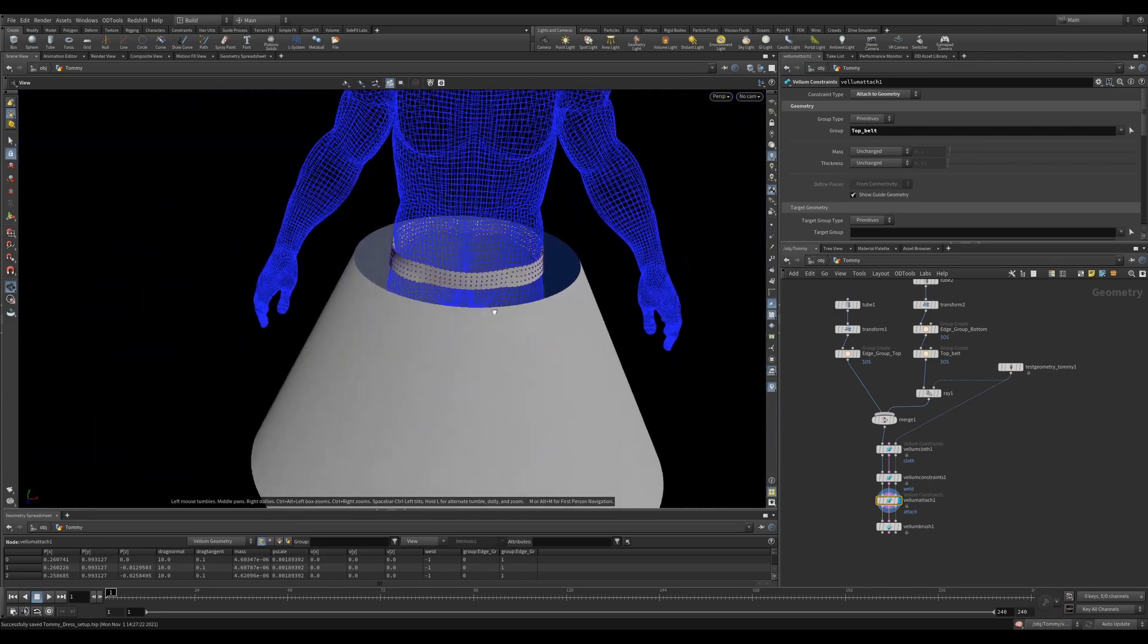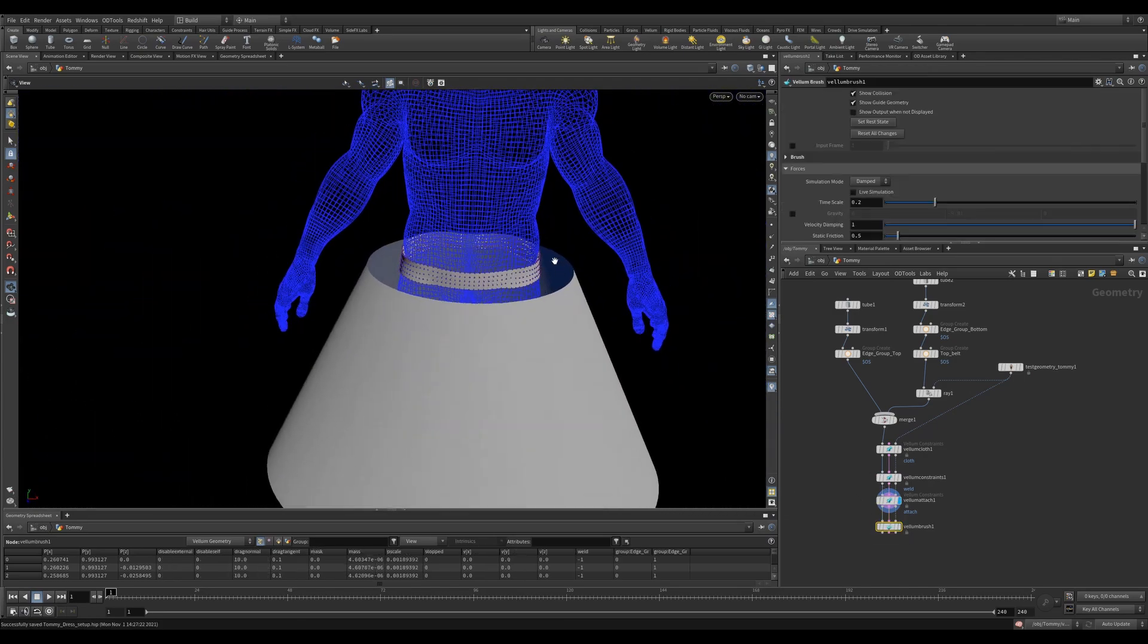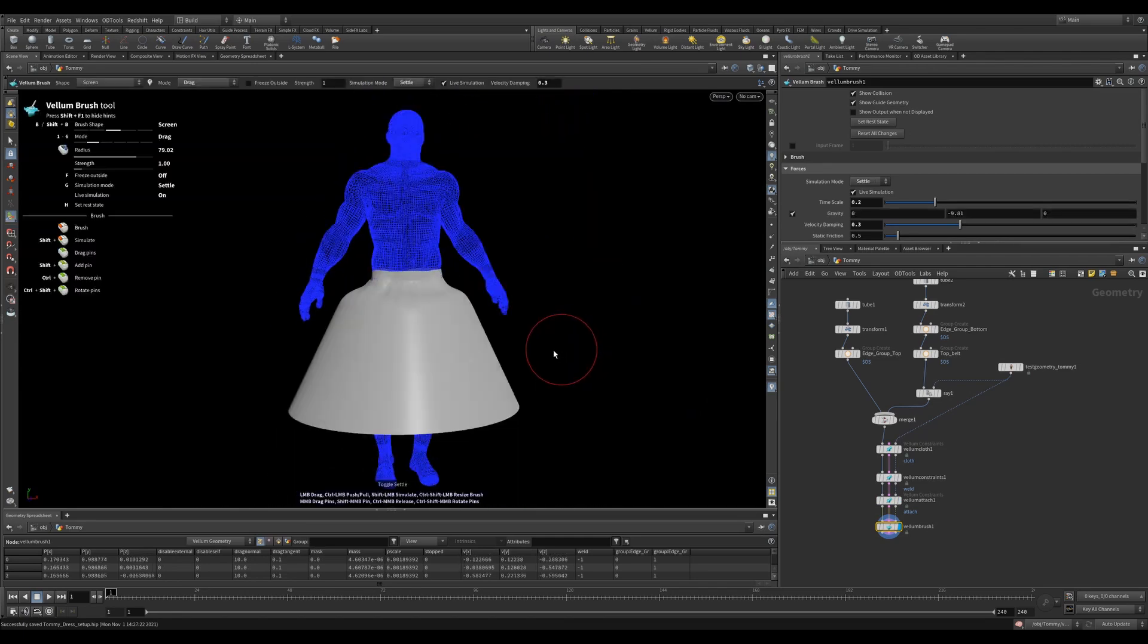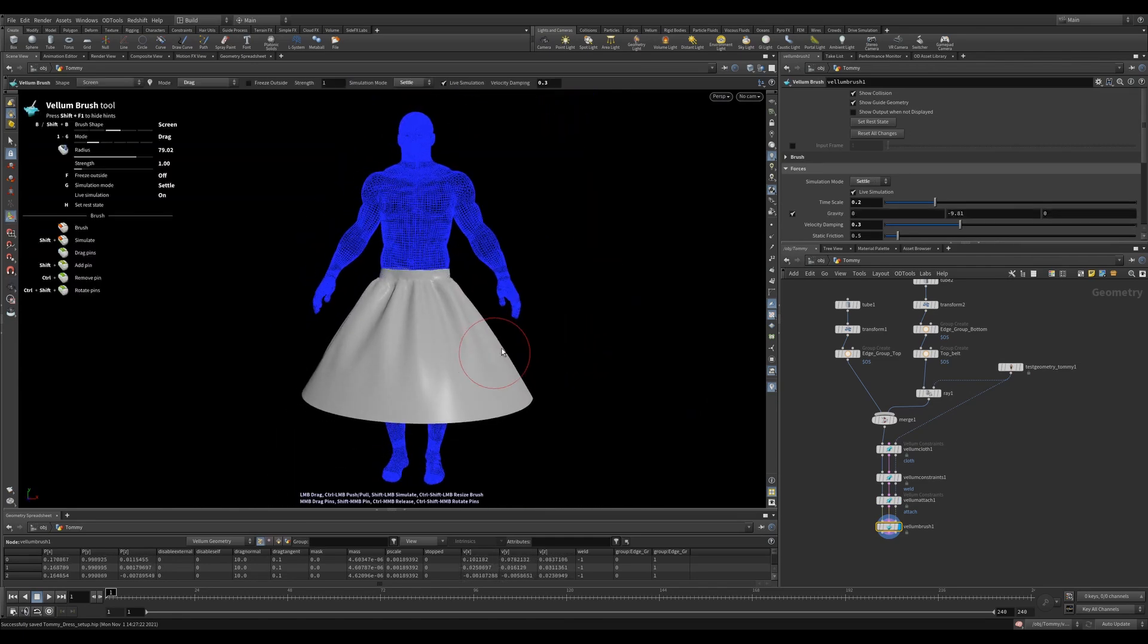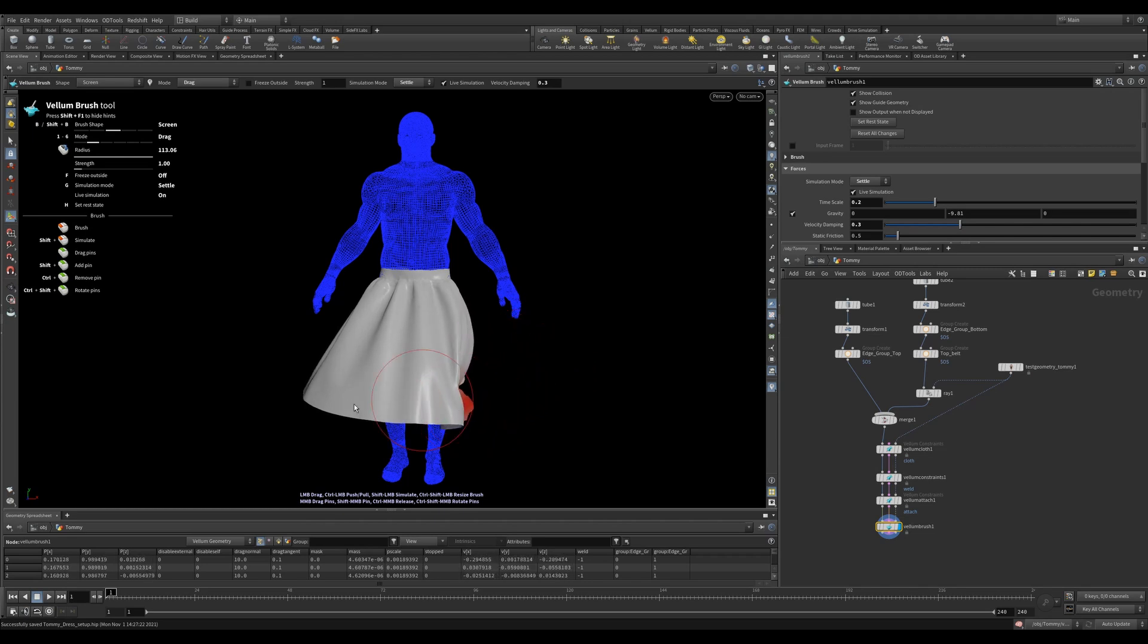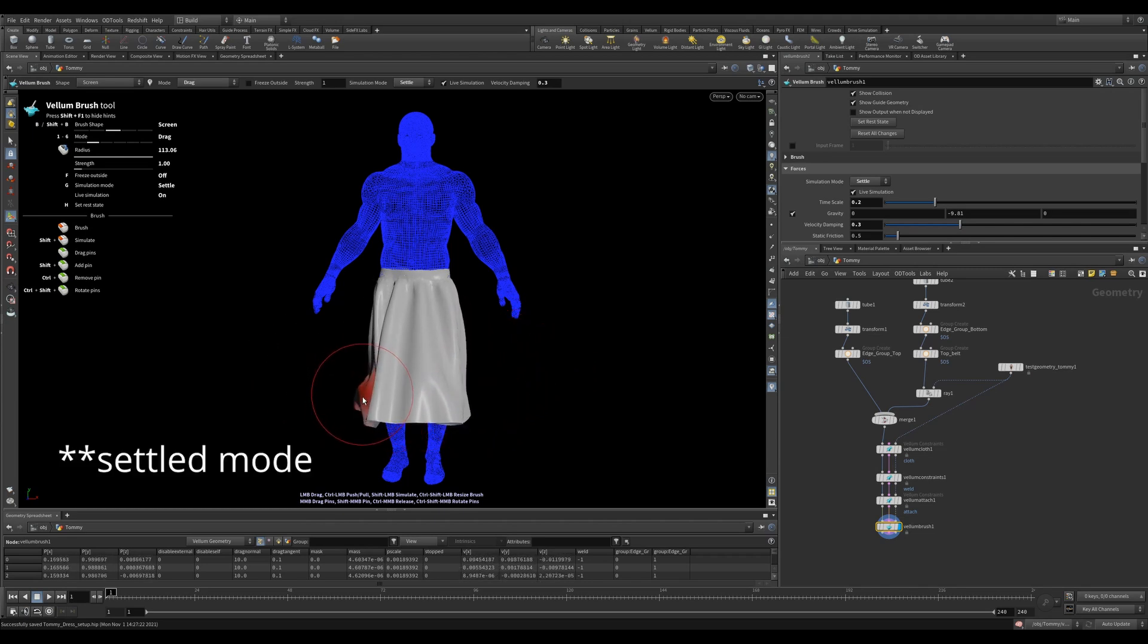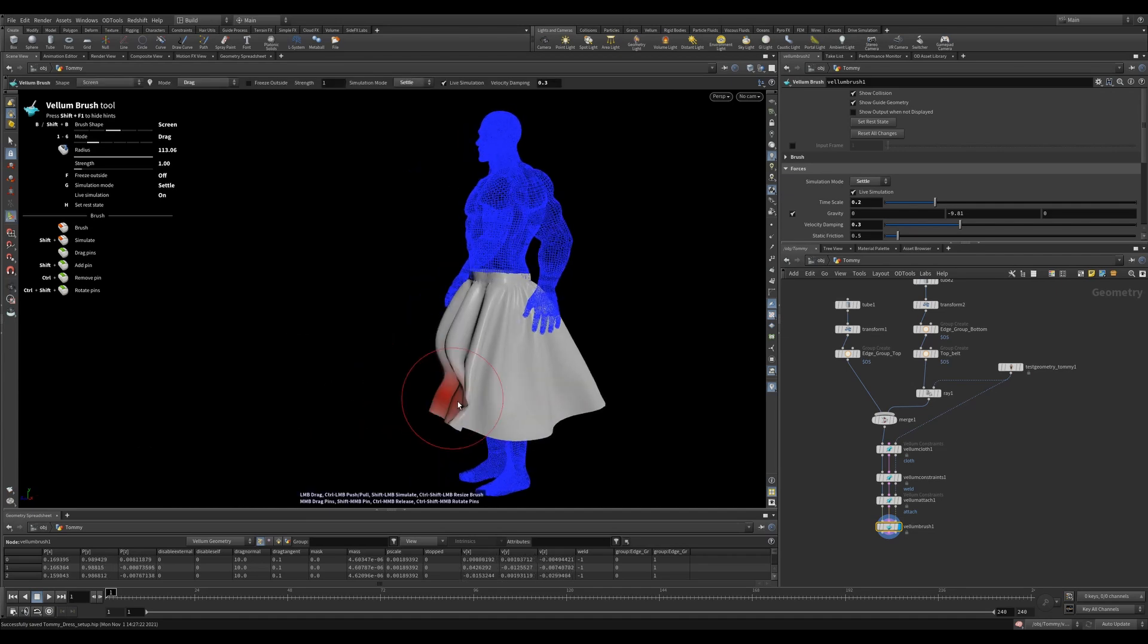Now I'll hit G to enable the settled mode and you'll see that all my constraints are taken into effect. However, my skirt is a little bit poofy and I'd like to settle it down and have a few more folds. So let's hit G again and go back into damped mode and paint in those folds. Now I can art direct exactly what I want the skirt to look like.